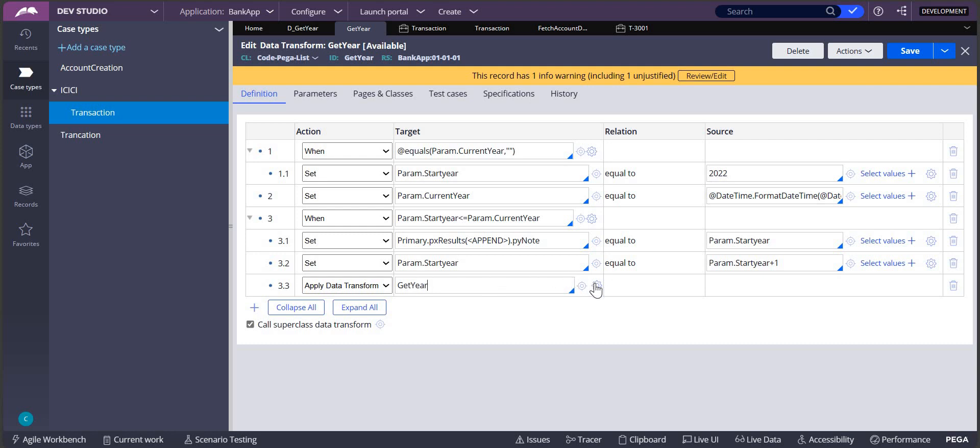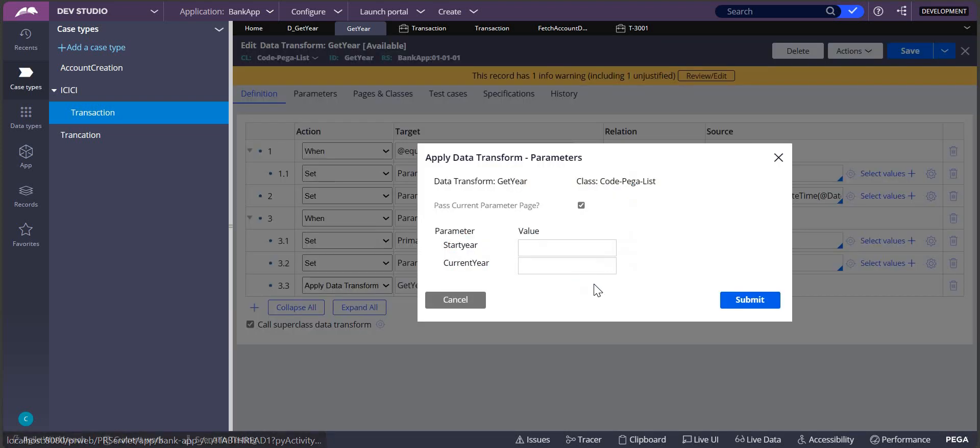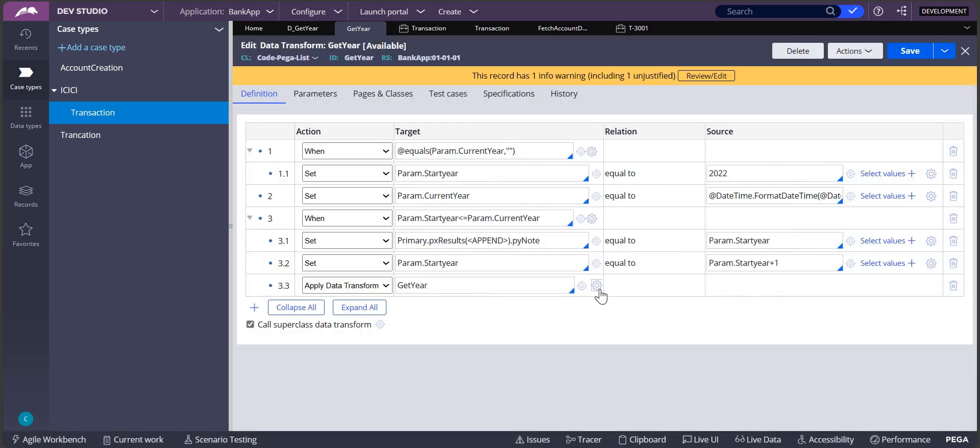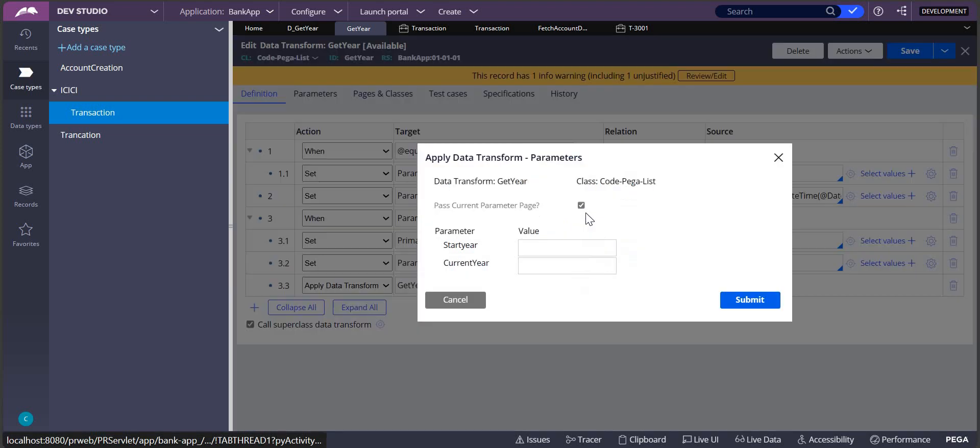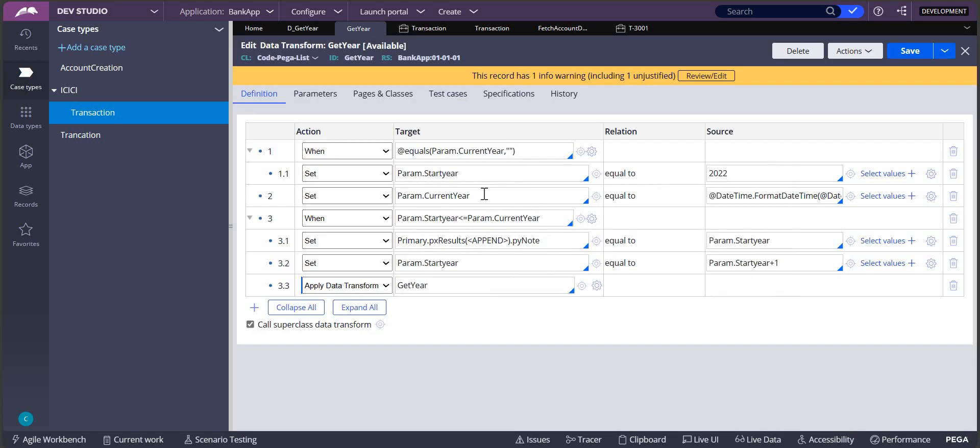Passing parameters to a data transform in data transform can be done like this: settings icon of this data transform, and select 'pass current parameter page', yes, select it and submit it. So the current year will also go into this.